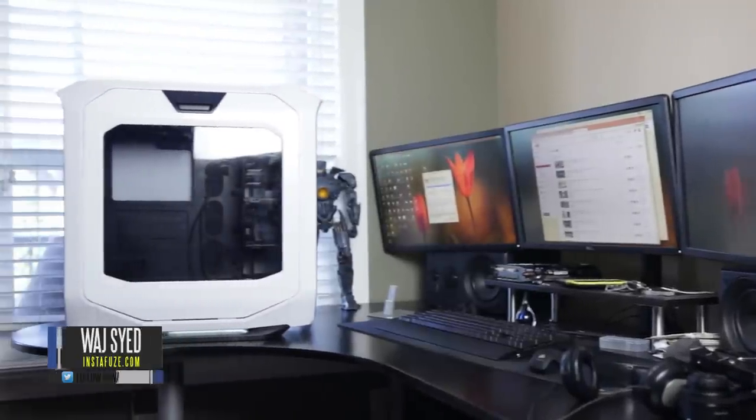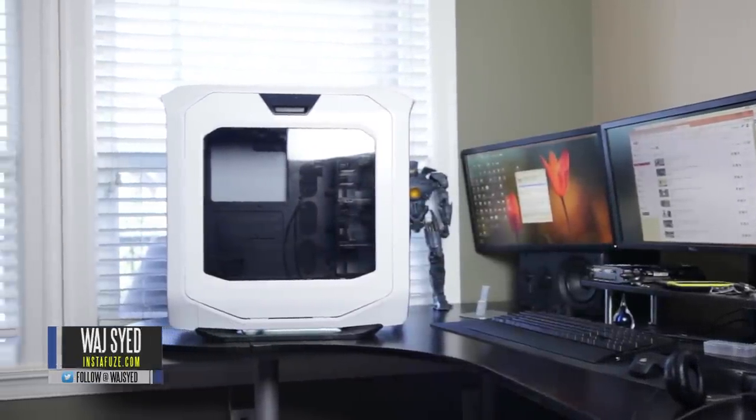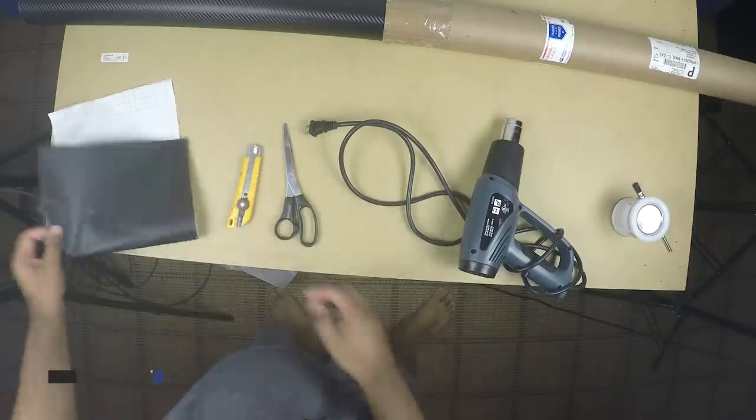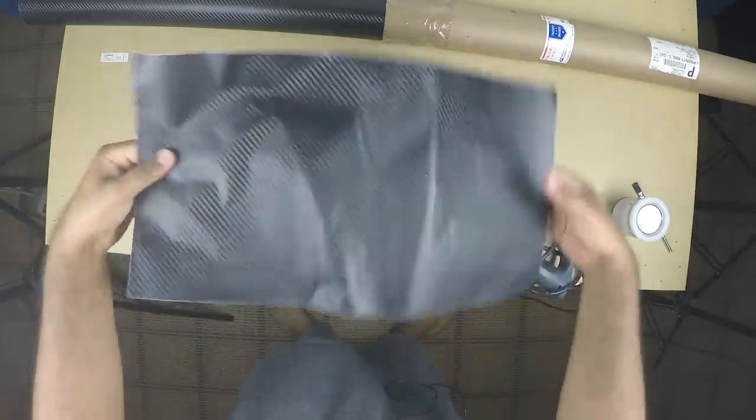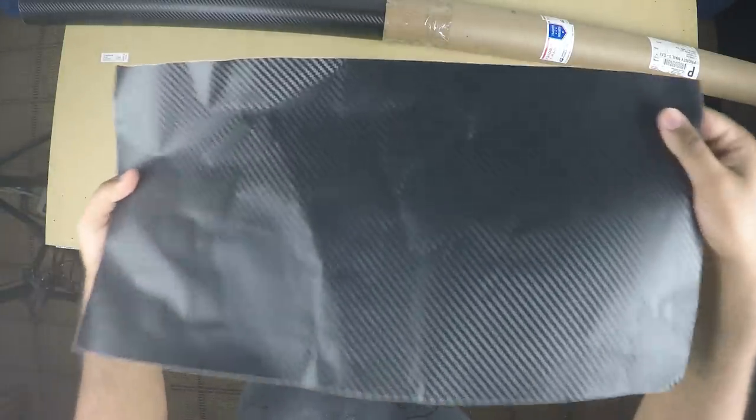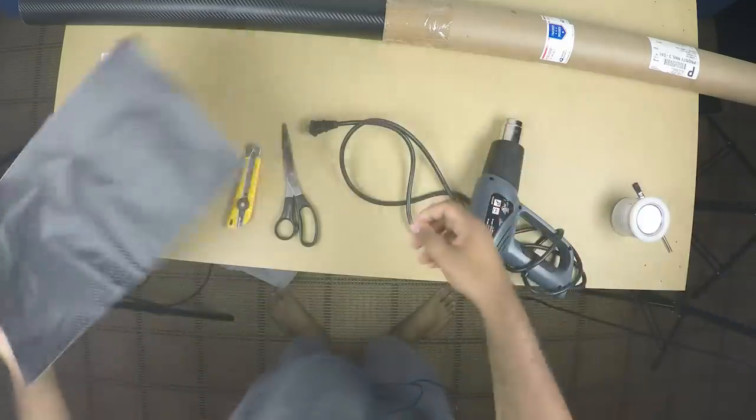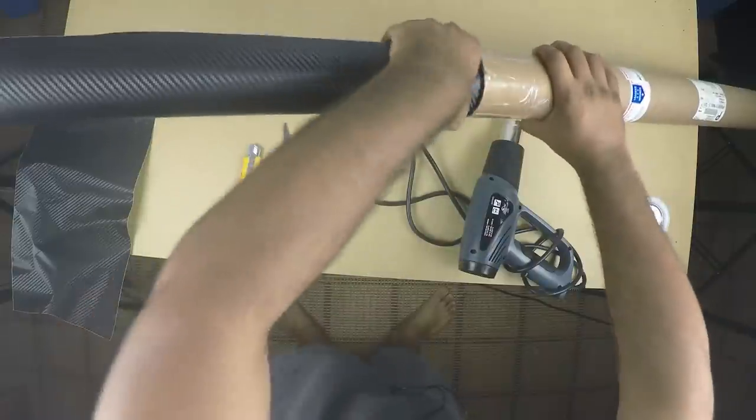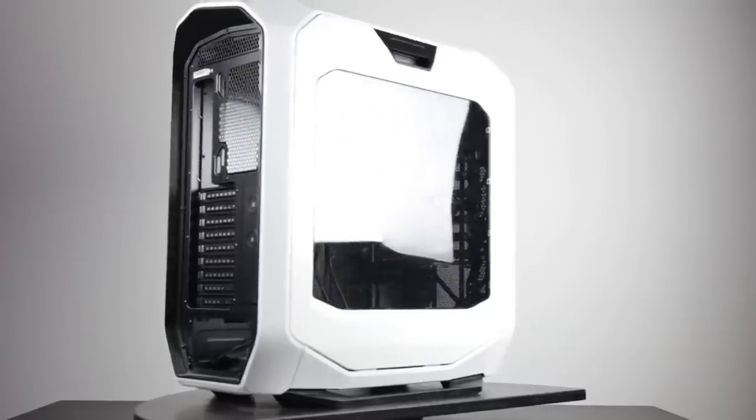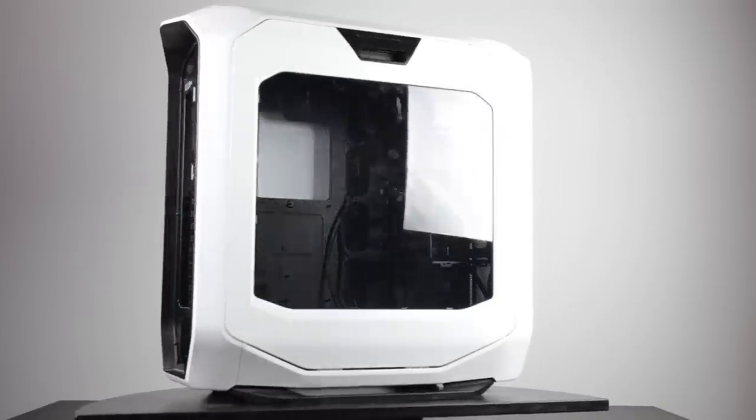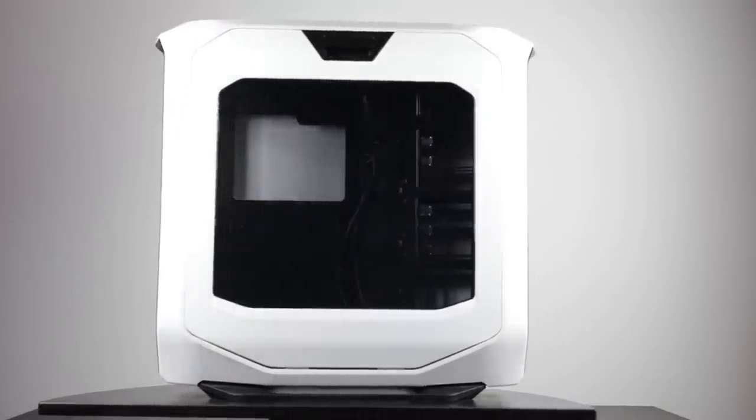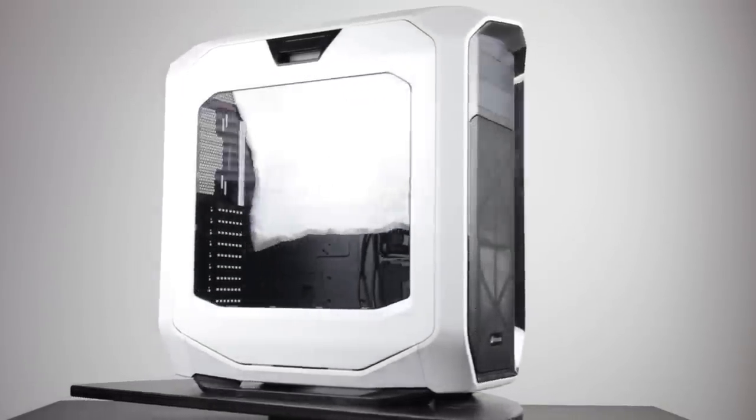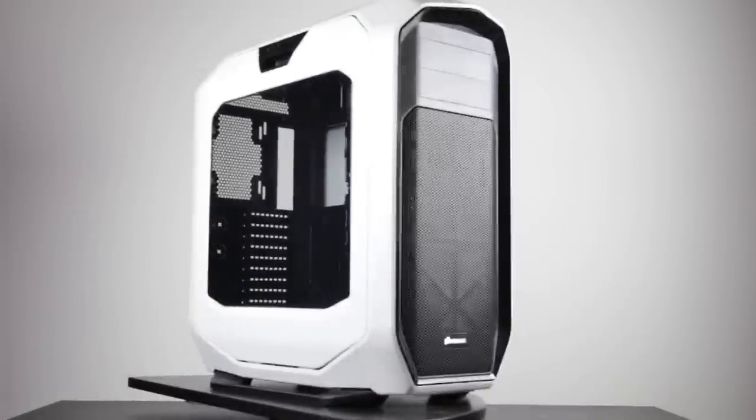Hey, what's up everyone? This is Wajj. In this video, I'm going to show you how to vinyl wrap your computer case. I'm using a vinyl wrap that's readily available on Amazon. There's a whole bunch of different design configurations. We're going to be using a carbon fiber vinyl wrap, and I'm wrapping one of my favorite PC cases in the market right now, the Corsair 780T. If you're interested in seeing how this is done, stay tuned. I'll show you everything you need to know about wrapping your PC.